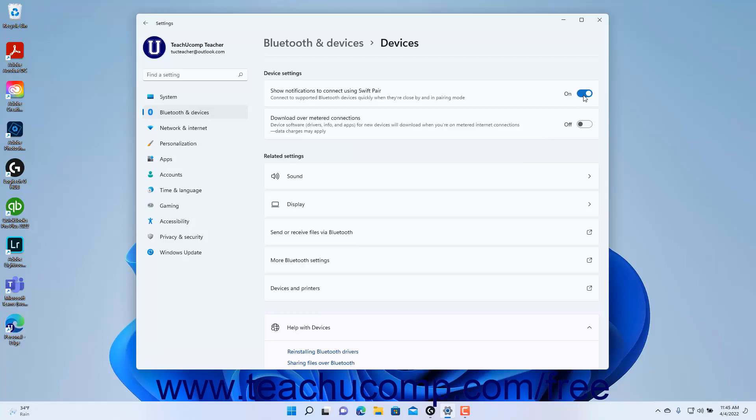To download device software over metered connections in Windows 11 if desired, click the Download over-metered connections toggle switch to set it to the On position. However, if this setting is enabled, note that data charges and data usage may apply depending on your data usage plan.